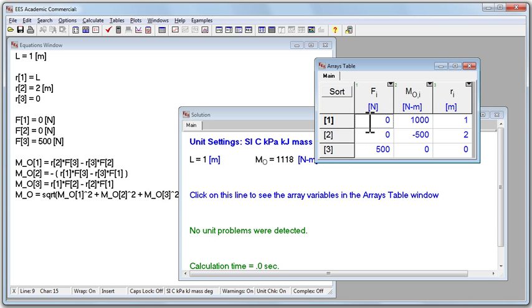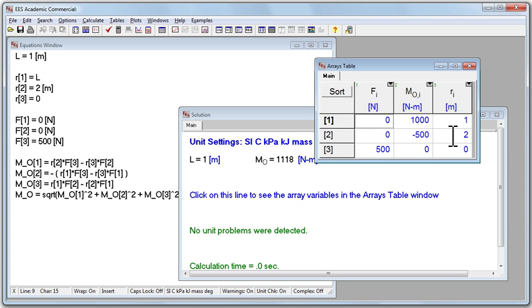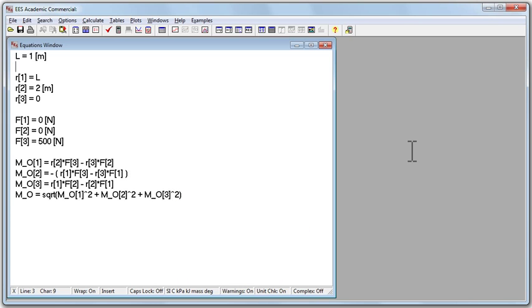The position vector, we want 1 meter in the x direction, 2 meters in the y direction, and 0 meters in the z direction. And the same thing, we calculated the moment vector of 1000, negative 500, and 0. We want to make a graph of the moment, the magnitude of the moment, as a function of L. And to do that, let's make a table, and we'll comment out, or we'll delete all together, our supposed value of L is equal to 1 meters.